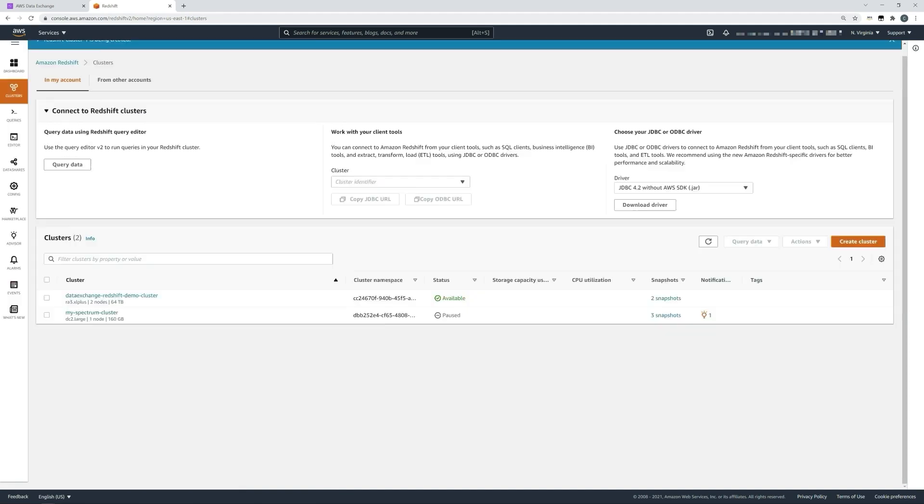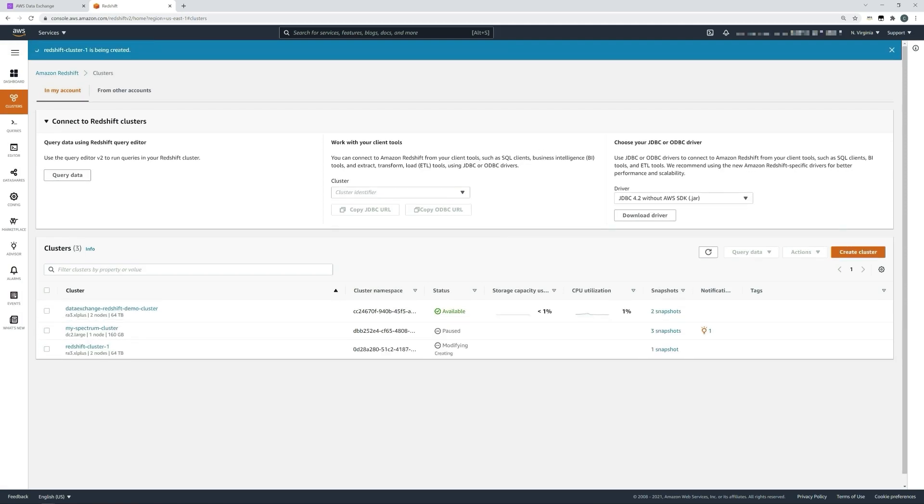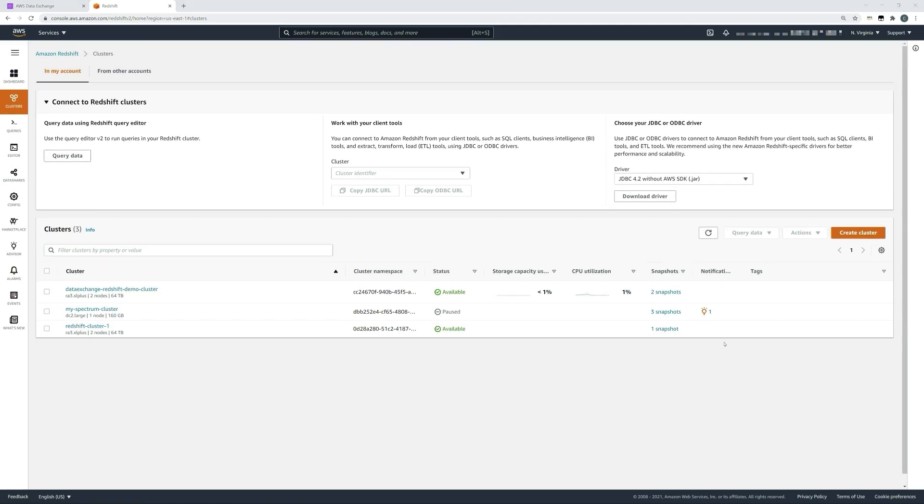That will take a short time to confirm, and you should see a blue banner at the top of the page stating that the cluster is being created. I'll return in a second and show you what we've created. As you can now see, my RA3 XL plus two-node Redshift cluster has now been created and is available for use.